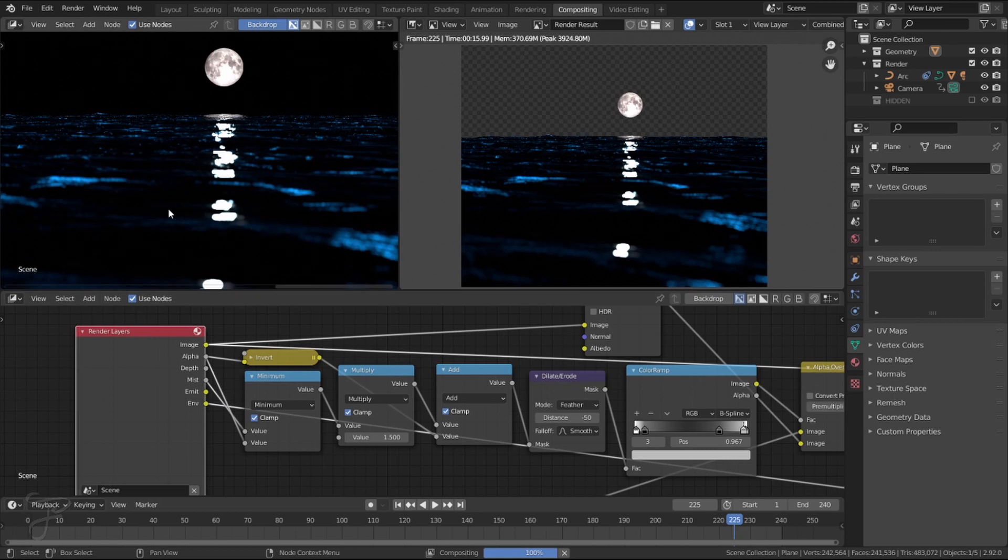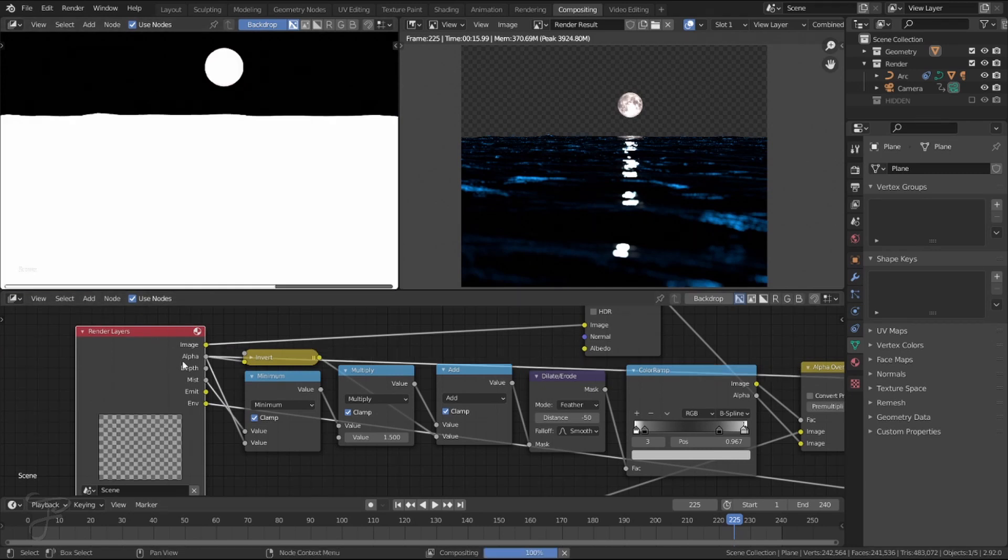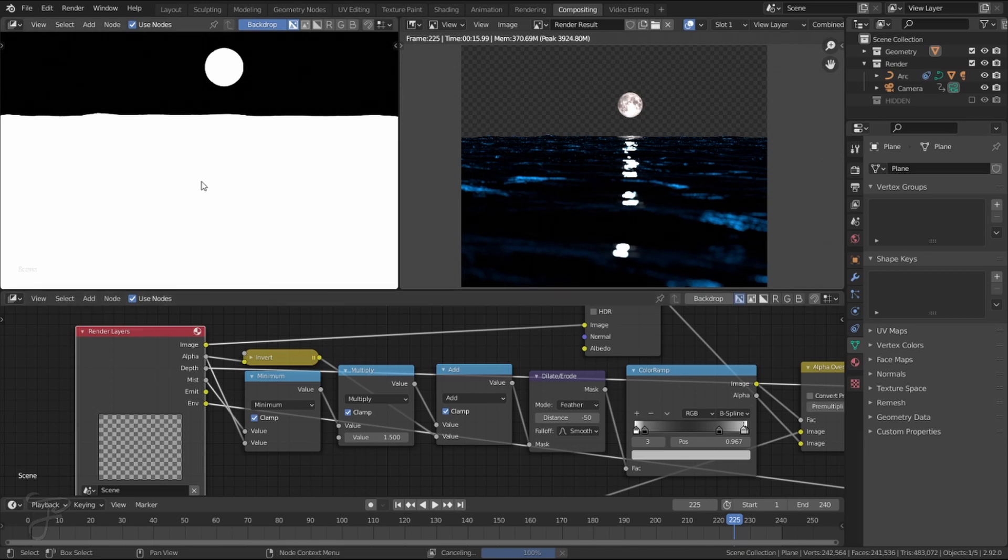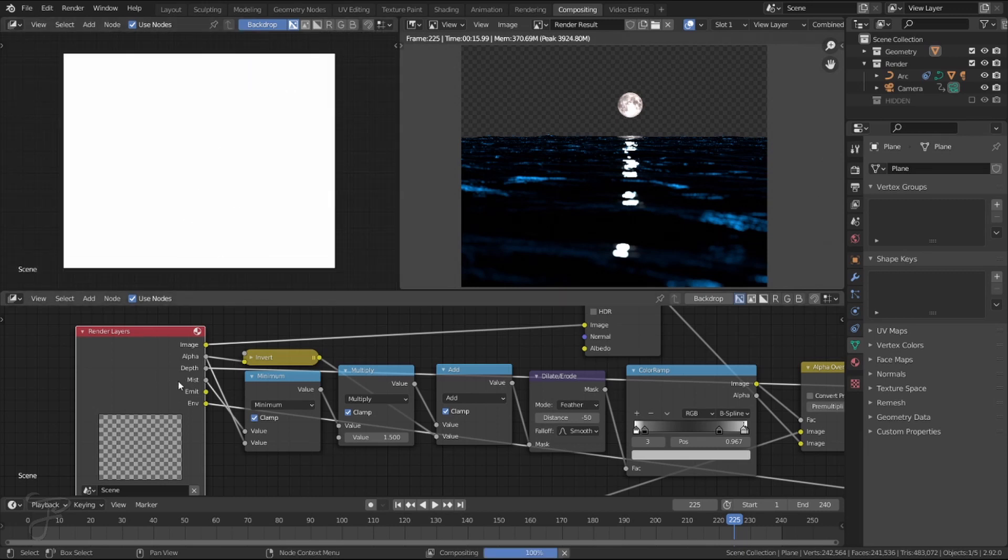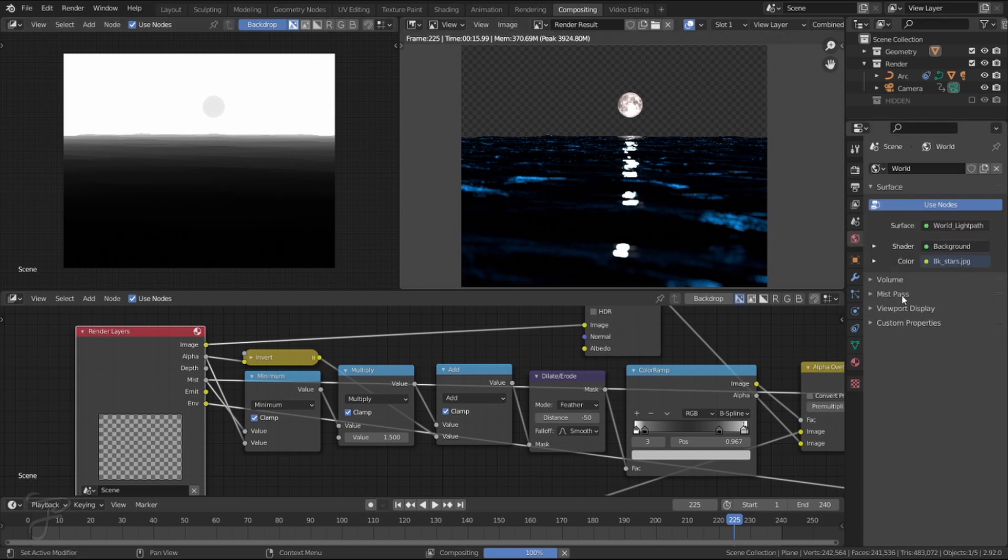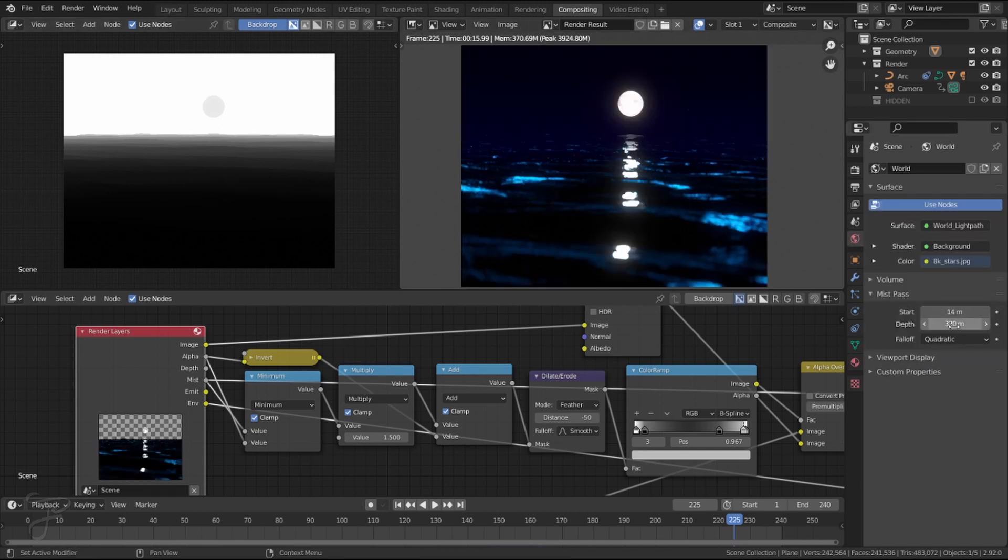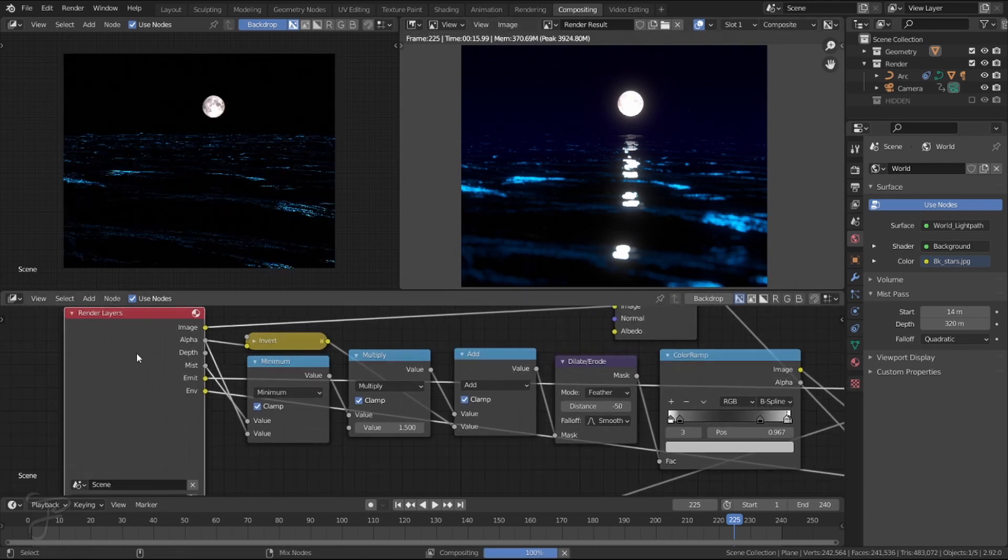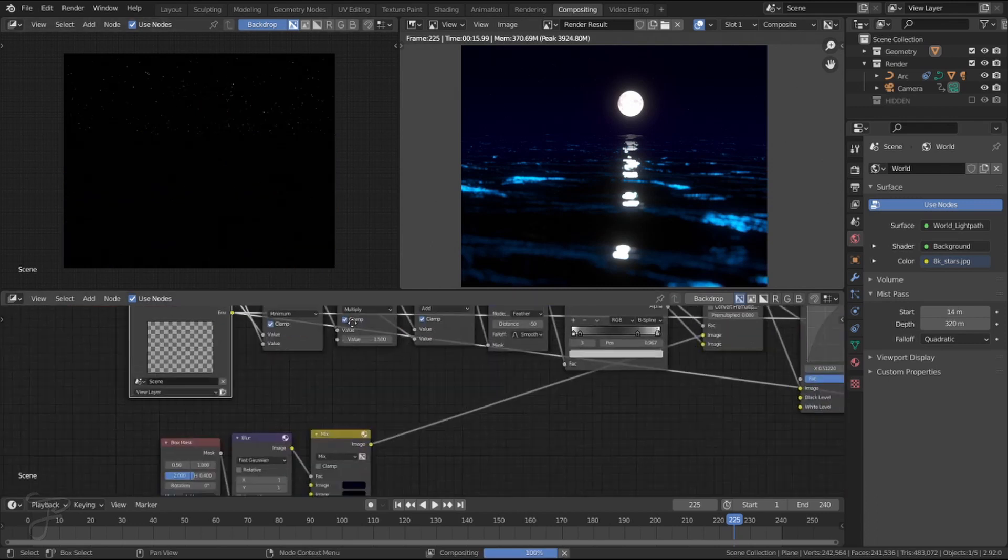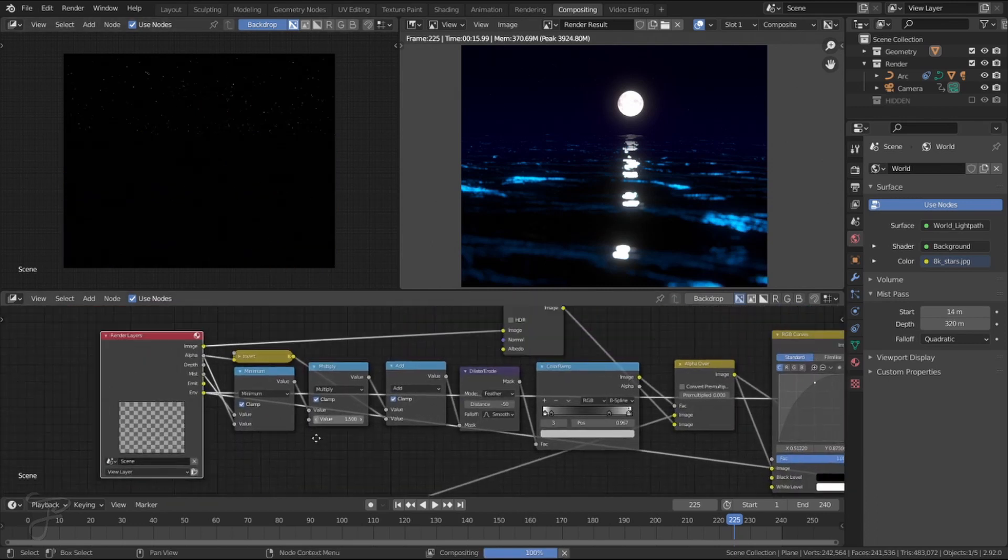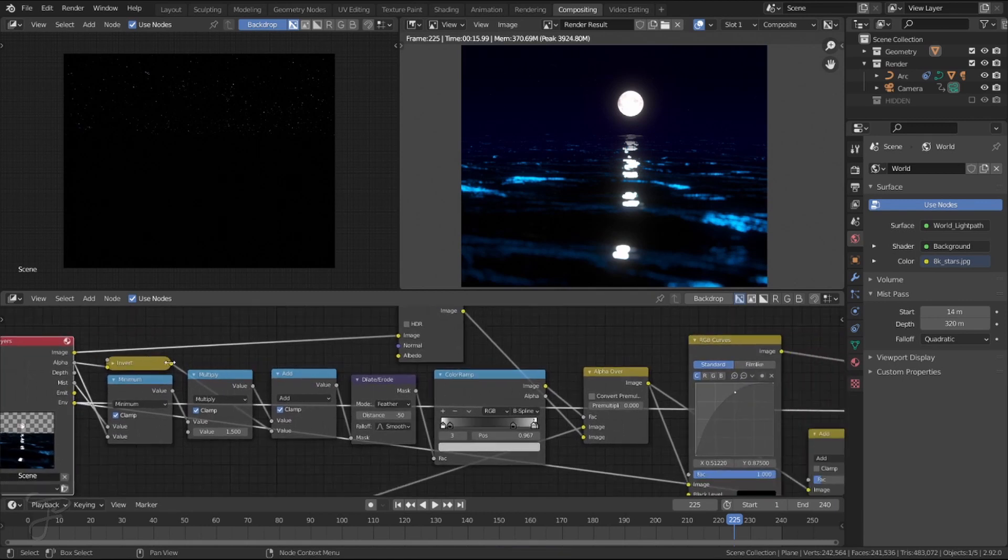With the render, I have the image, the alpha channel, the depth map, see if I zoom out there, mist pass, which I did set up, you can do that from world settings, set up the start and end distance on there. My compositing kicked in an emission pass, which I didn't end up using. It looks like, and the environment pass, which is those stars I was talking about.